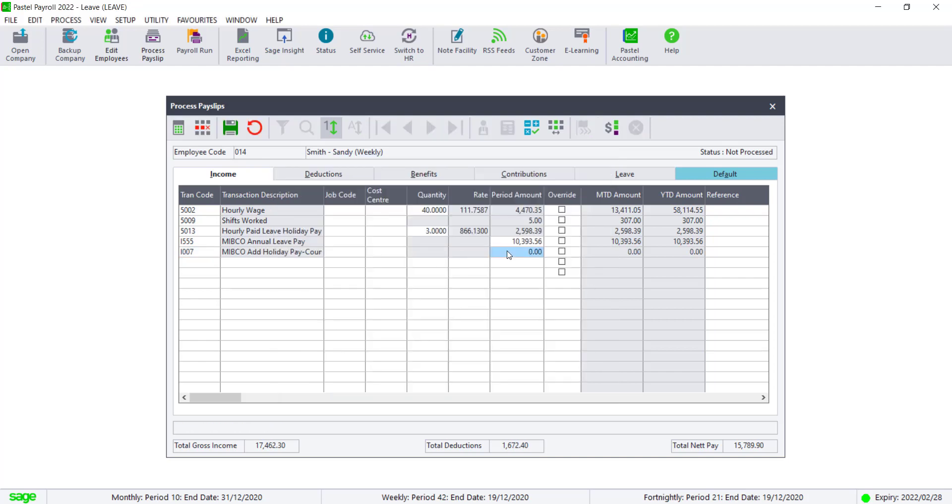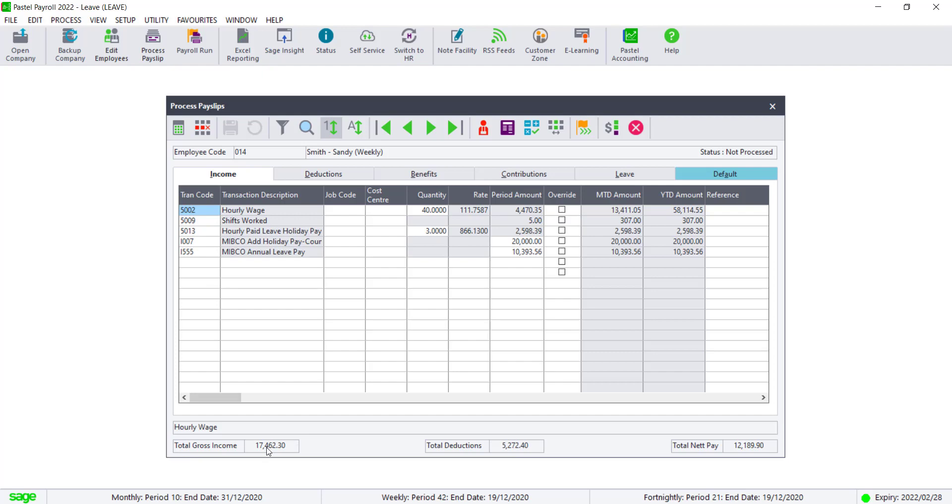Enter the amount as prescribed by the council. Save the payslip. You will now see that the total gross income has not changed. The deductions has however gone up and the net salary has gone down.